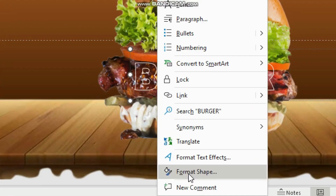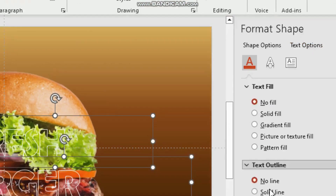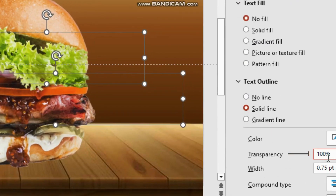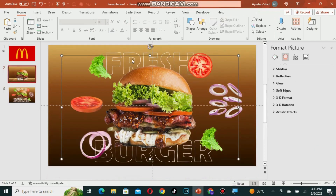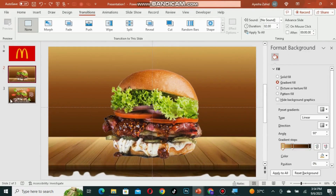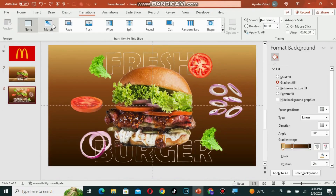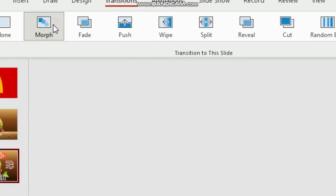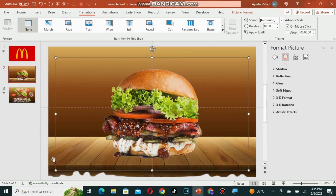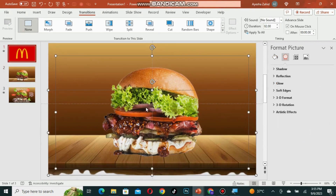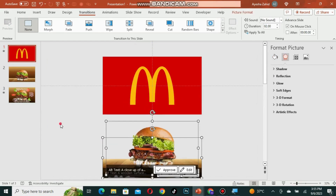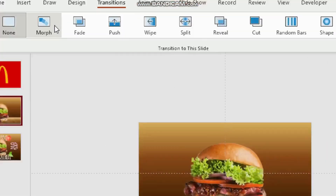Now right-click, select format shape, click text options, and change the transparency of the text to 100. Bring the burger to the front. Then go to transitions and apply morph transition to slide number 3. After that, copy all elements from slide number 2 and paste them into slide number 1, taking them out of the slide. Then apply morph transition to slide number 2.